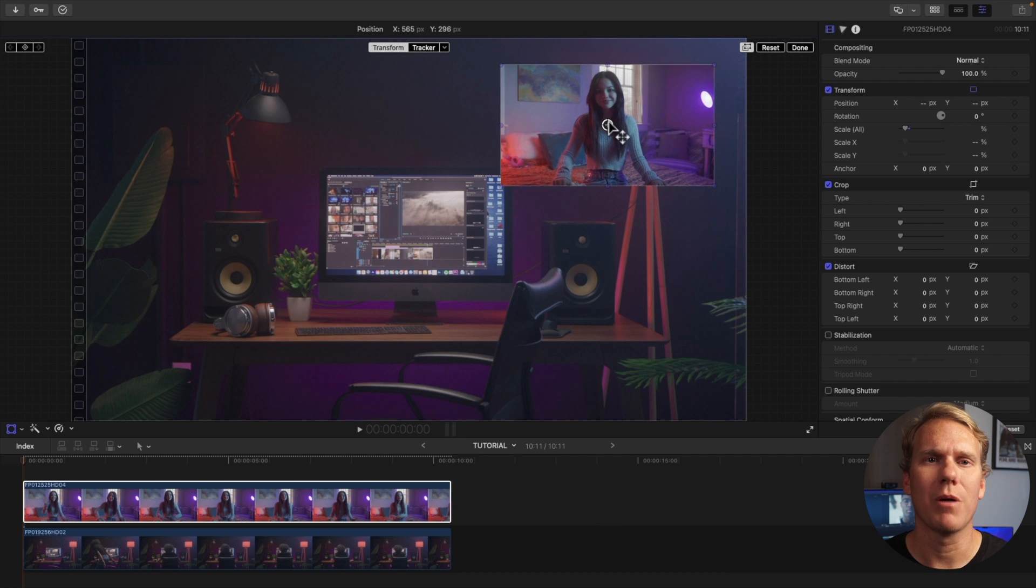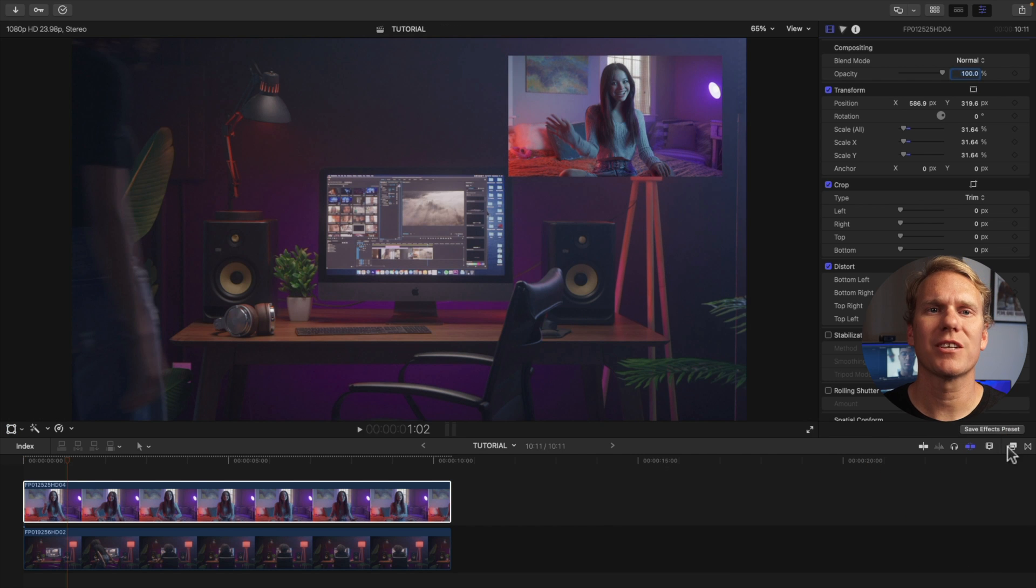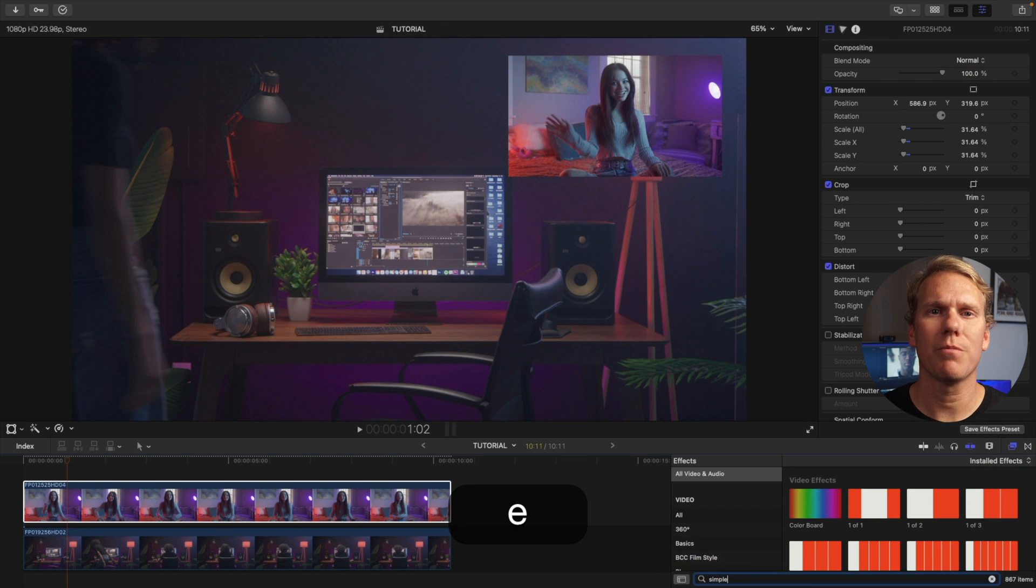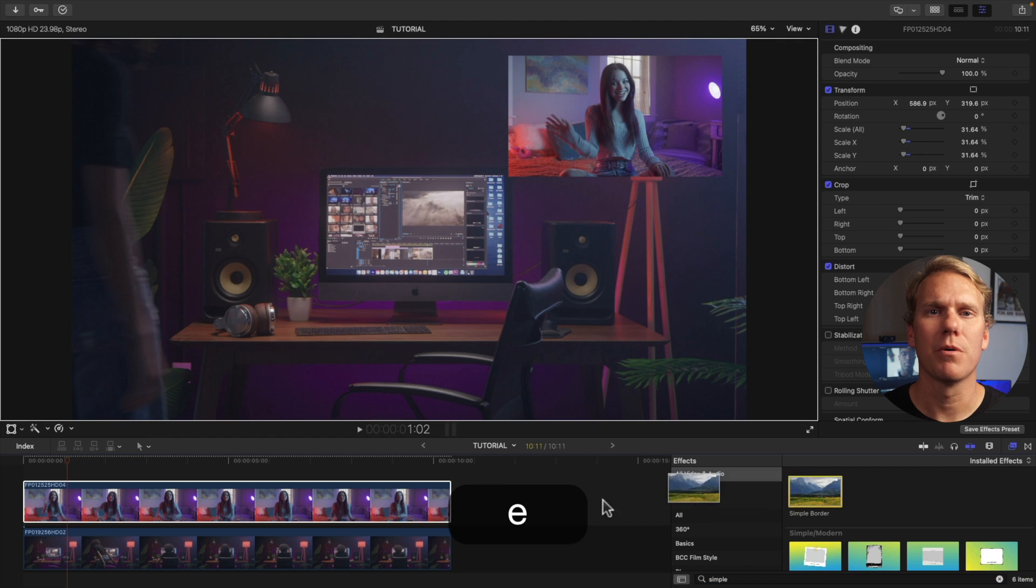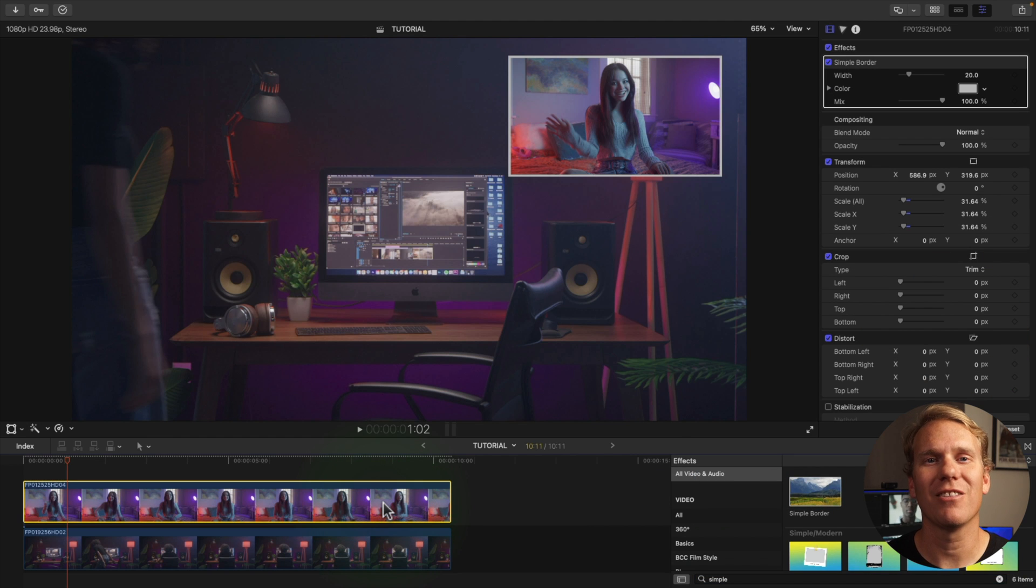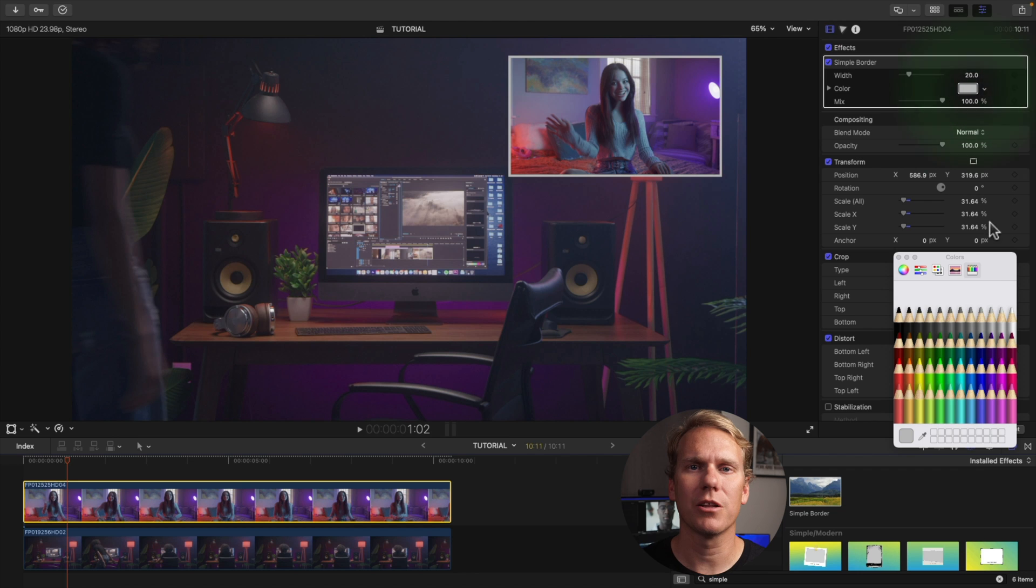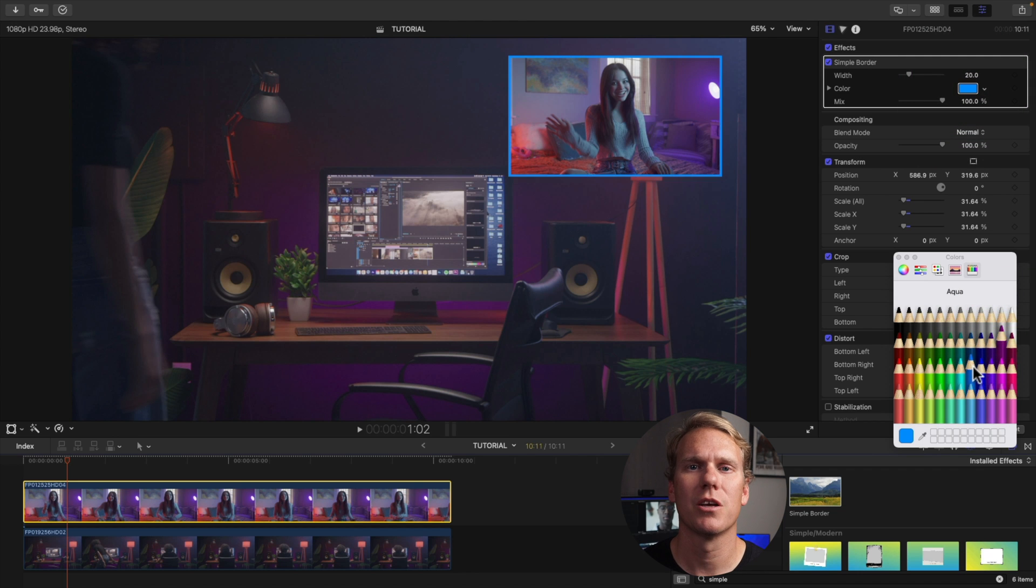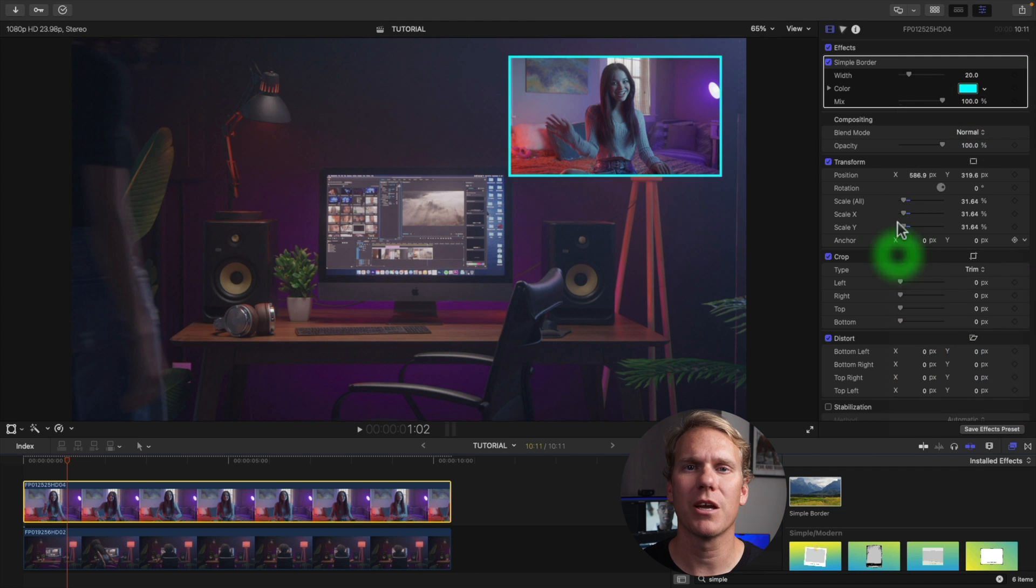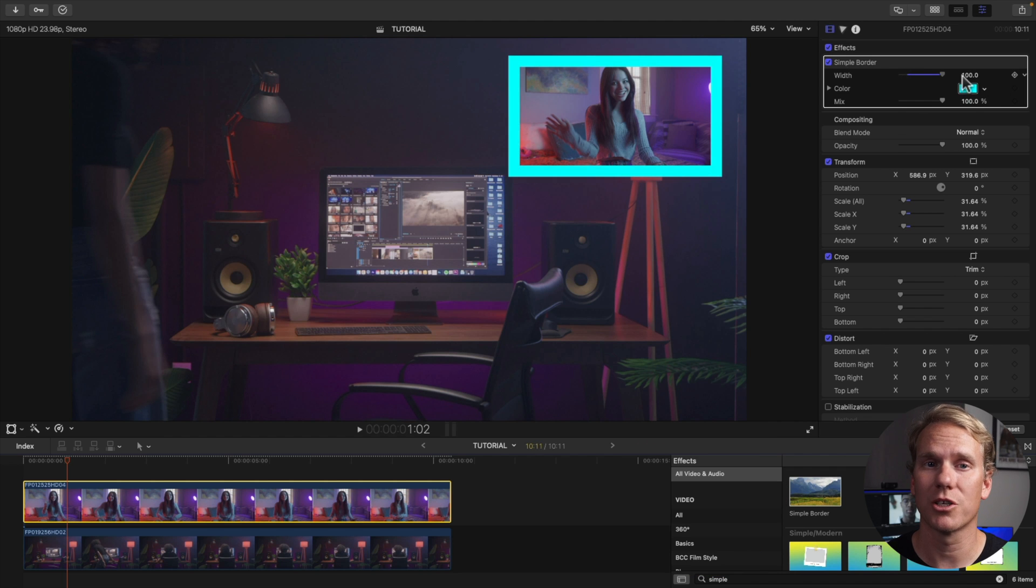Let's make it look better by adding an outline. First go to your effects browser then search for simple border. Drag and drop it onto your top clip. Boom baby! Now you've got an outline. You can change the color. Go to the effects under the video inspector then click the color box and select your color. You can also adjust the width of the border but be careful this is an inside border so it will cover your clip. Don't add too much.